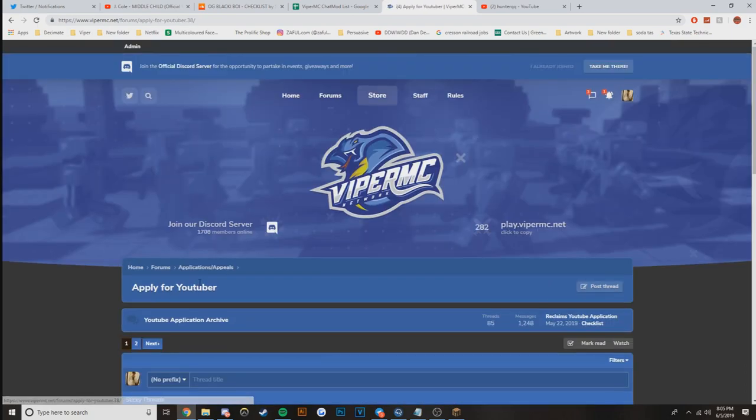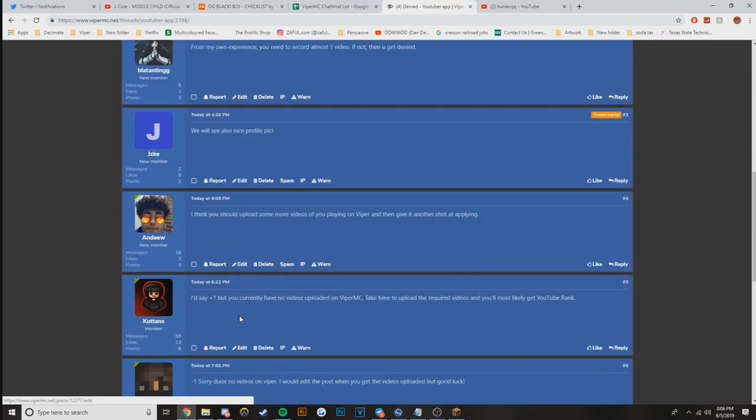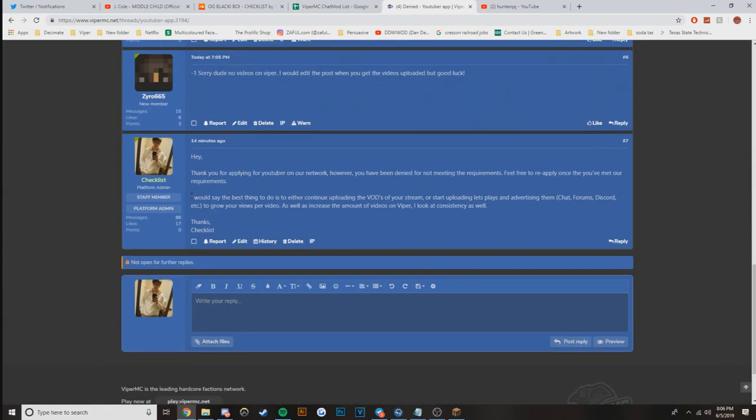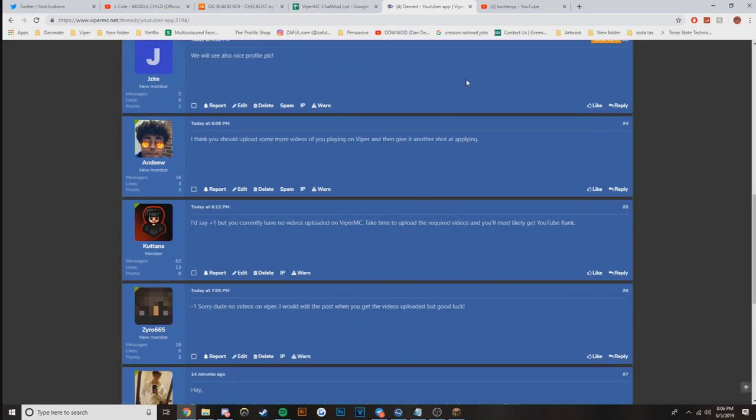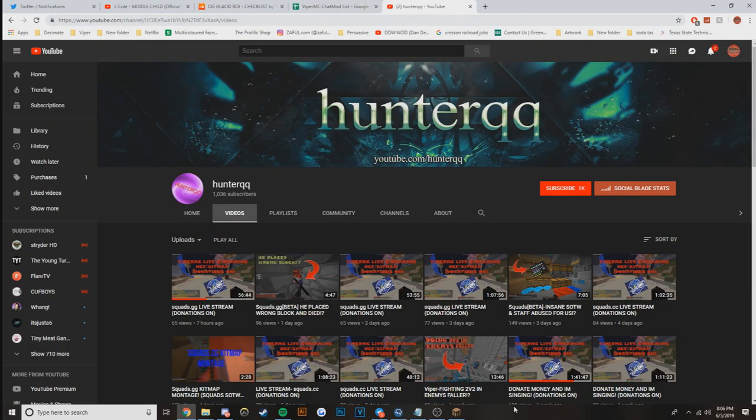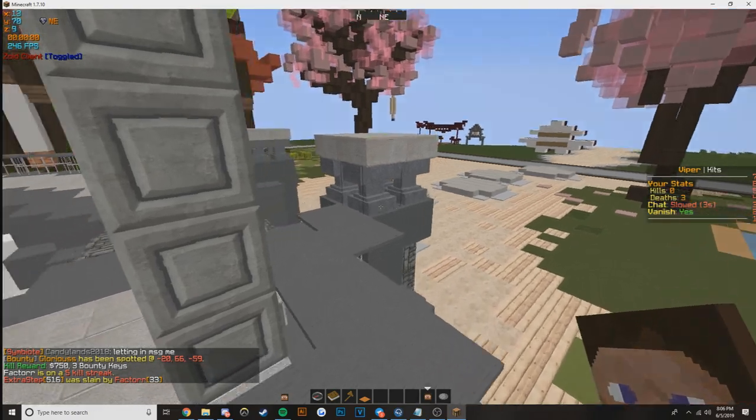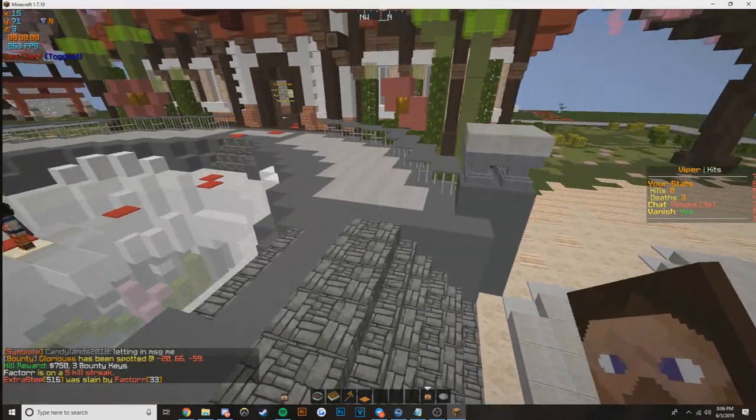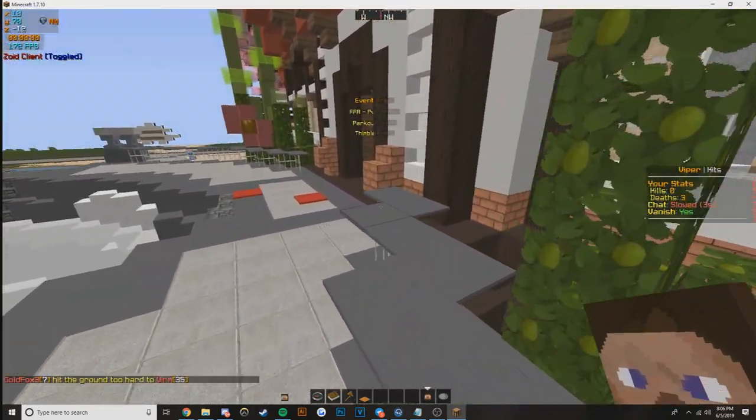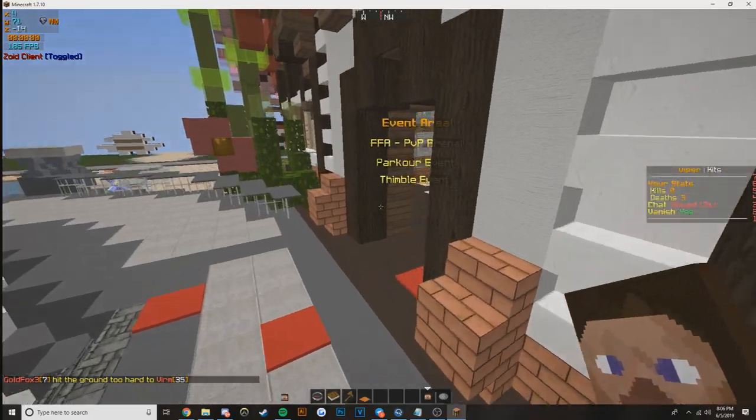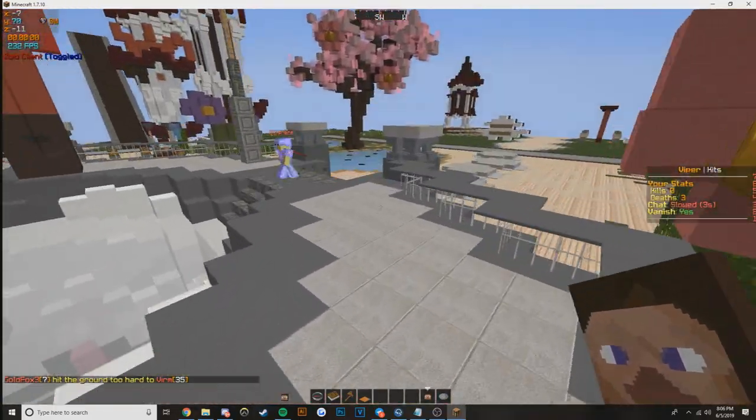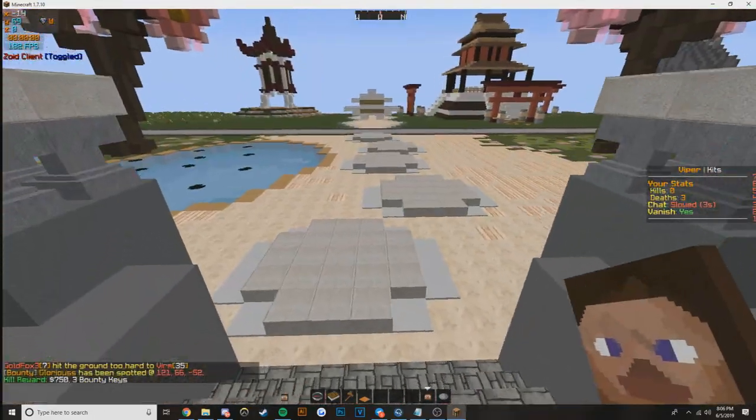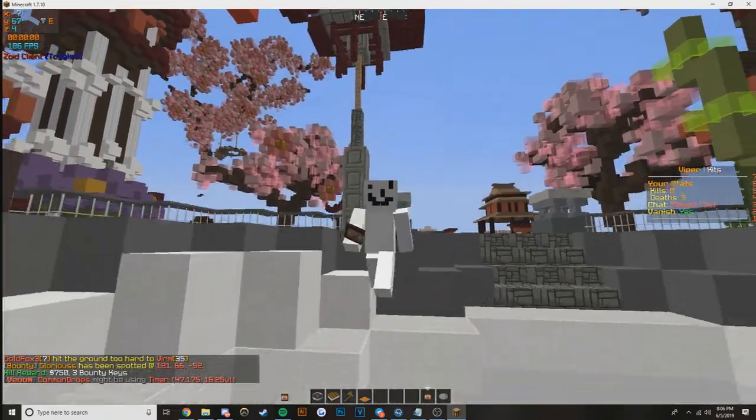I'll actually show you one of the other messages that I left after ending the recording. For Jake, I ended up putting: 'I would say the best thing to do is either continue uploading the VODs of your stream or start uploading let's plays and advertising them in chat, forums, Discord, etc. to grow your views per video as well as increase the amount of videos on Viper. I look at consistency as well.' That's one of the things that I had gone back and actually edited and posted once the video was done recording, and I'm probably going to do the same thing here.